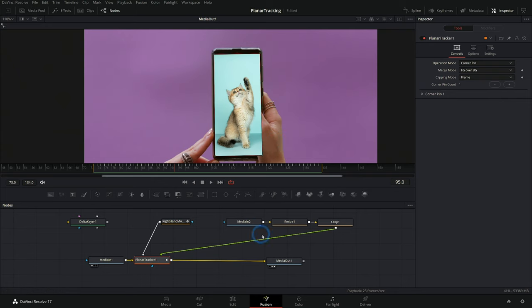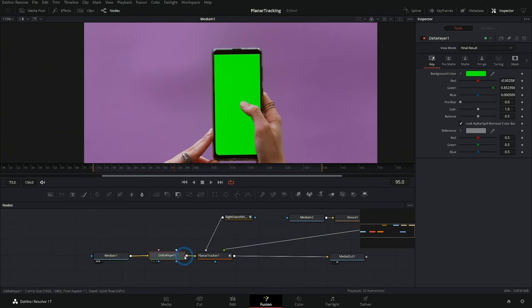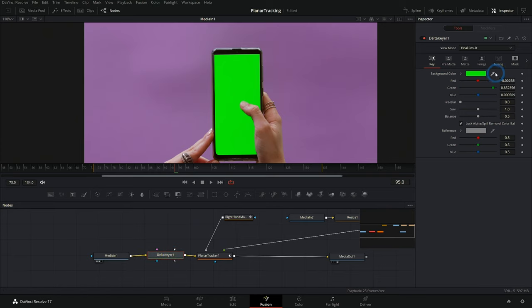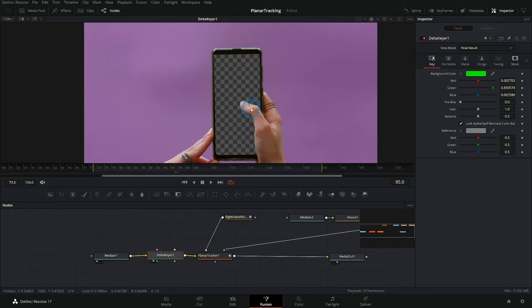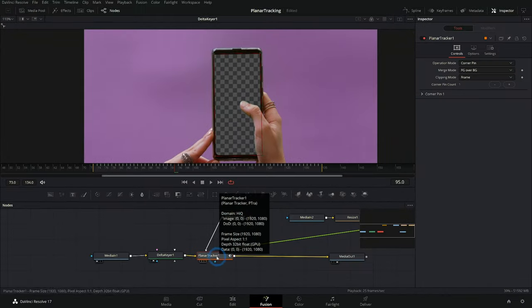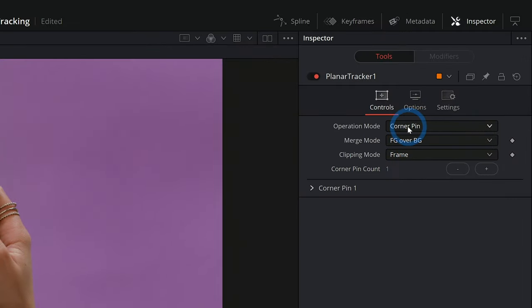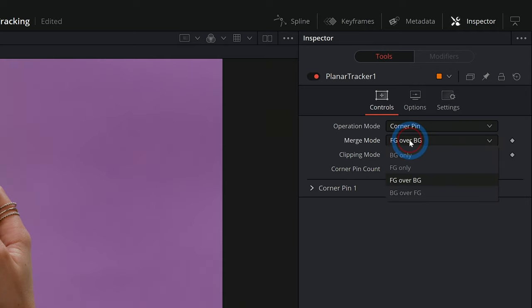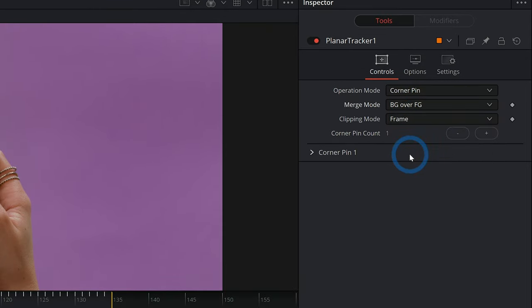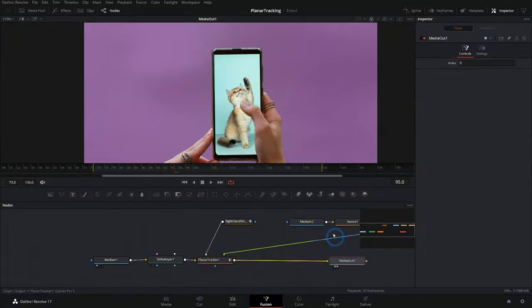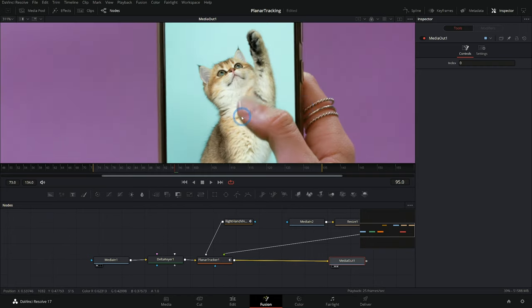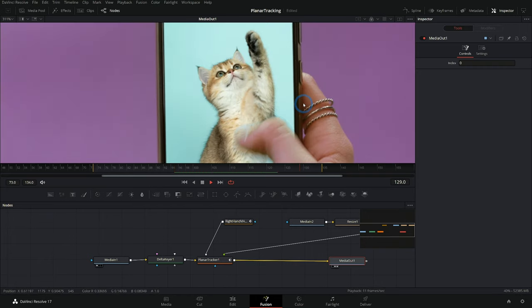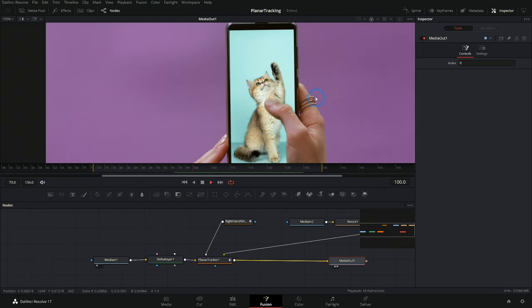Now all we have to do to put this image on the phone is key out our green with our delta keyer. I can just grab this green. That'll delete that. And then with my planar tracker selected over here under operation mode, when I'm in corner pin, it defaults to foreground over background, but I can actually switch this to background over foreground. And look at that. We got a pretty darn good key without barely any work.